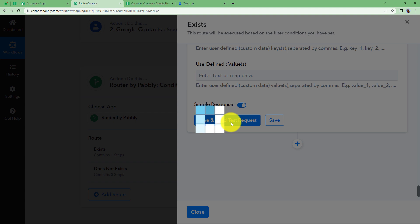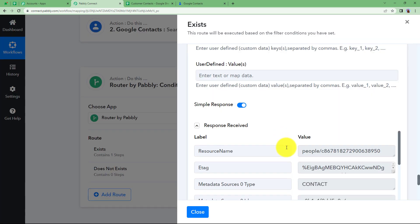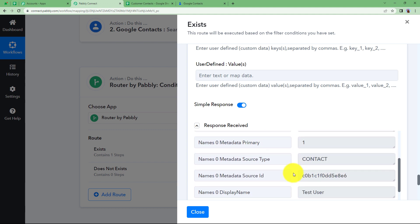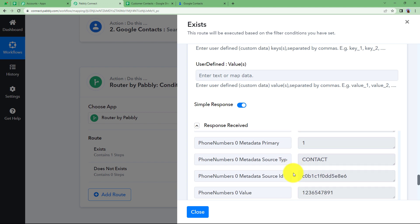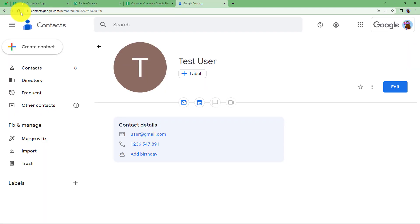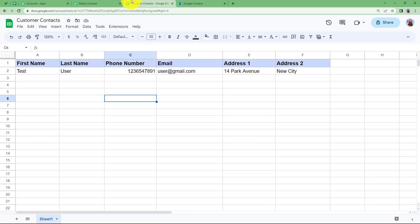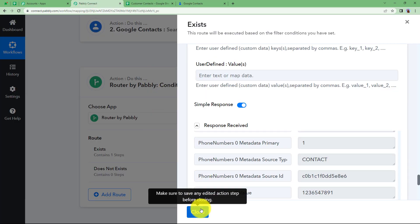We have received a response with the resource name, ETag, and other details — confirming that the contact has been updated. Let us go to Google Contacts and refresh. Yes, we now have the address updated. Earlier it only had the email address, name, and contact number, but now the address of the person is there. This way you can add other details as well. So whenever new data is added or existing data is updated in Google Sheets, that change will also take place in your Google Contacts.